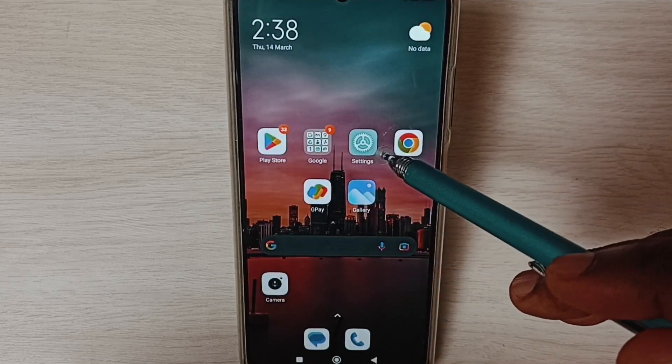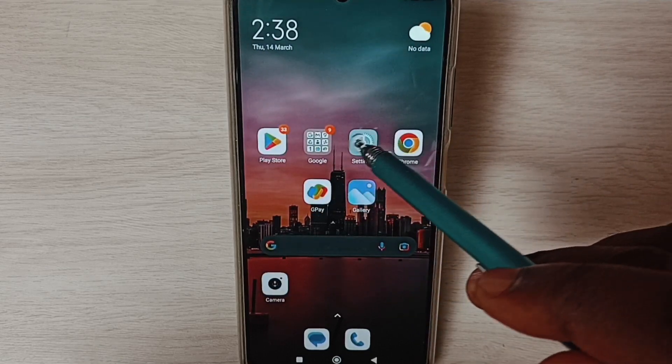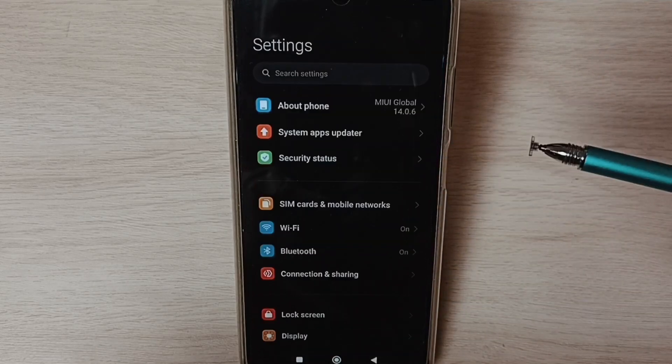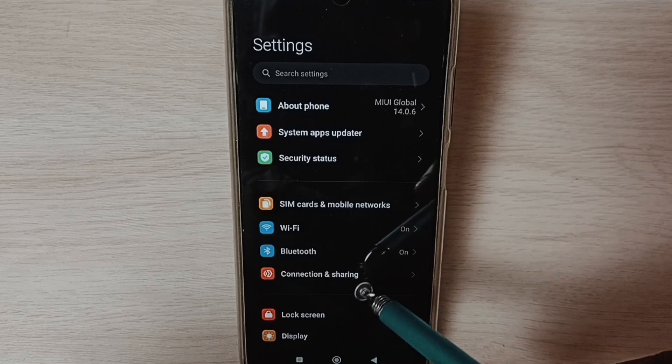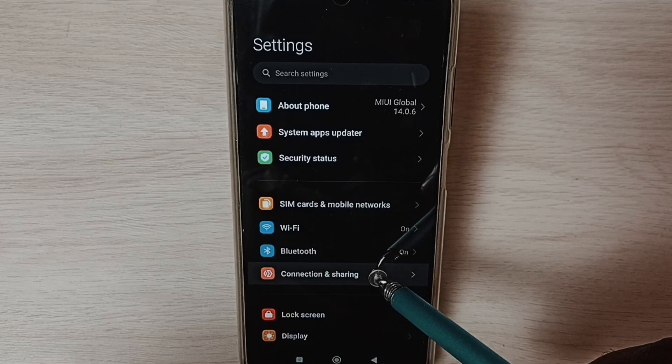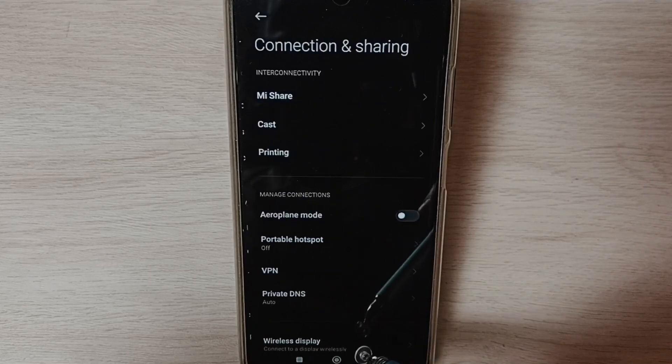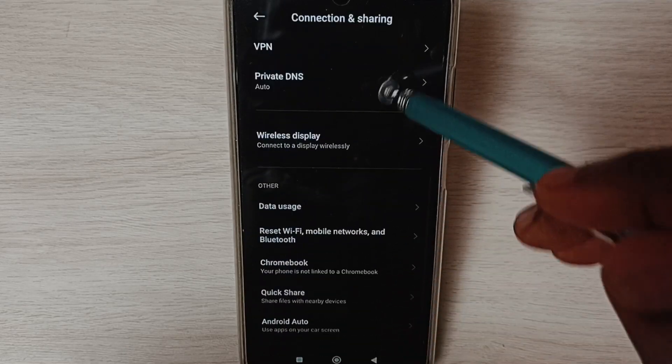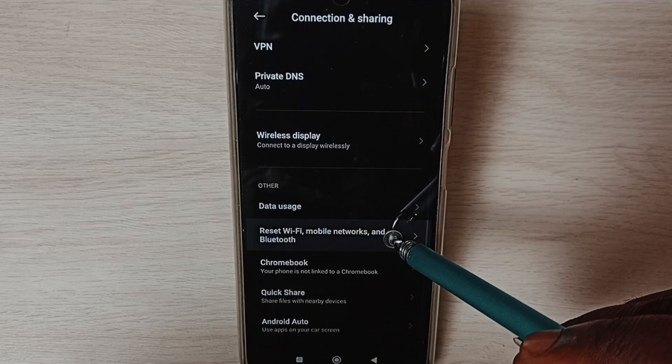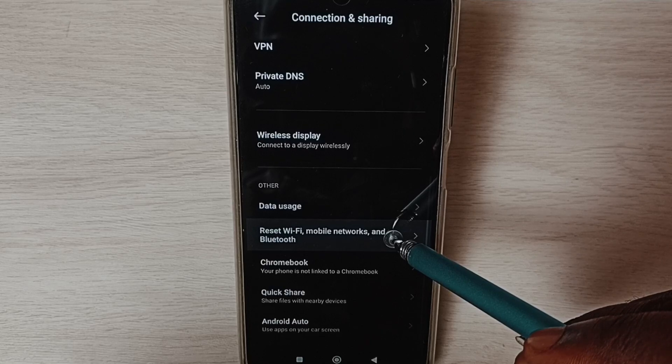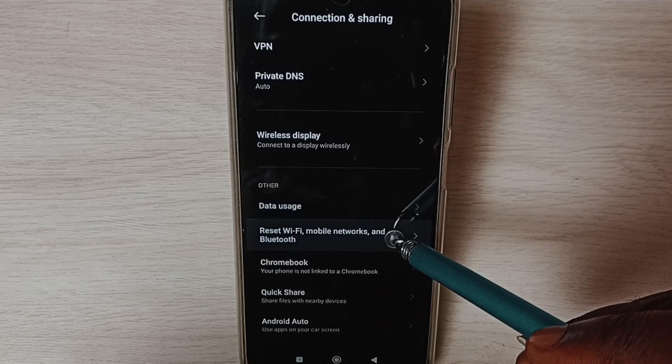Go to settings, tap on the settings app icon, select connection and sharing, go down, and select reset Wi-Fi, mobile networks and Bluetooth.